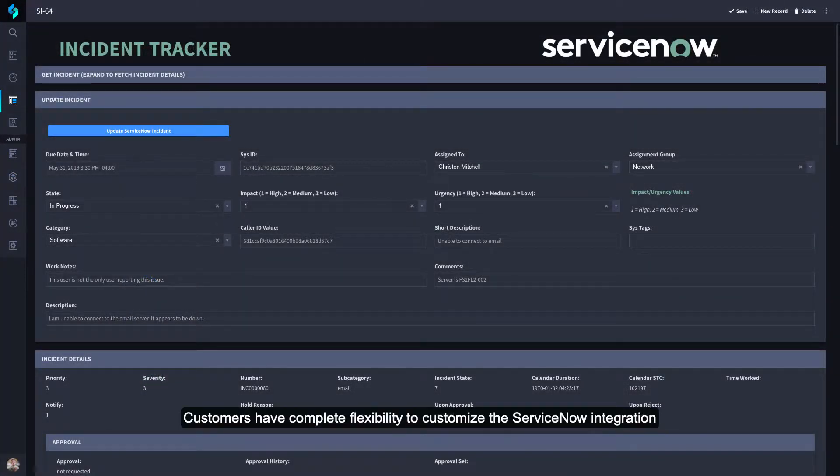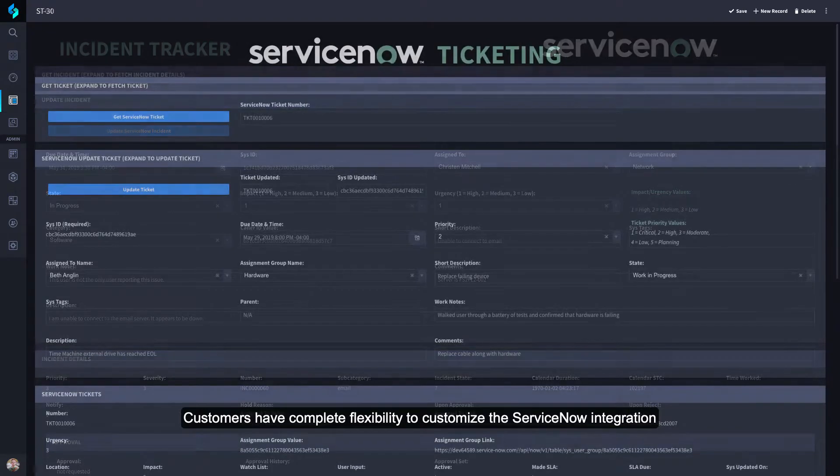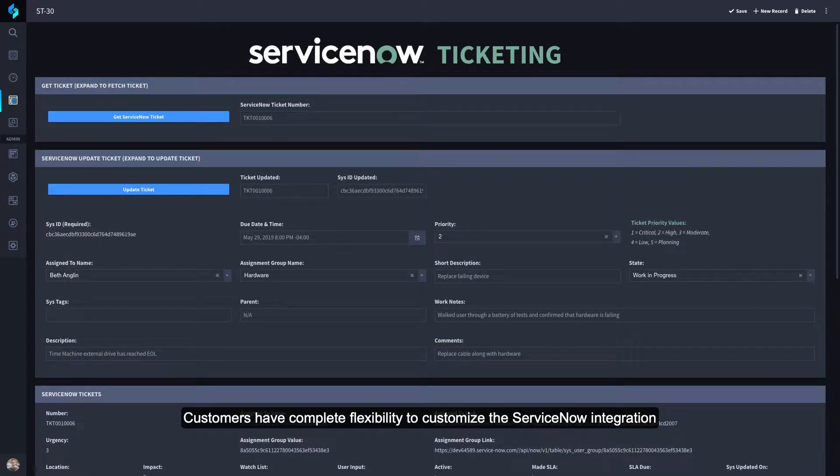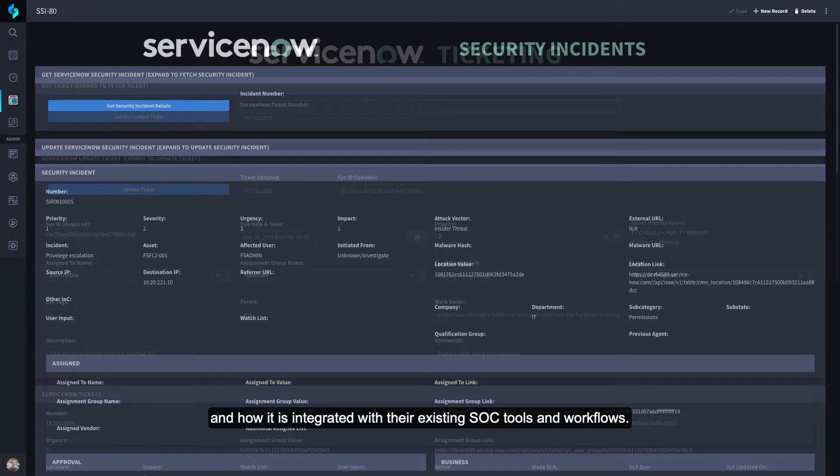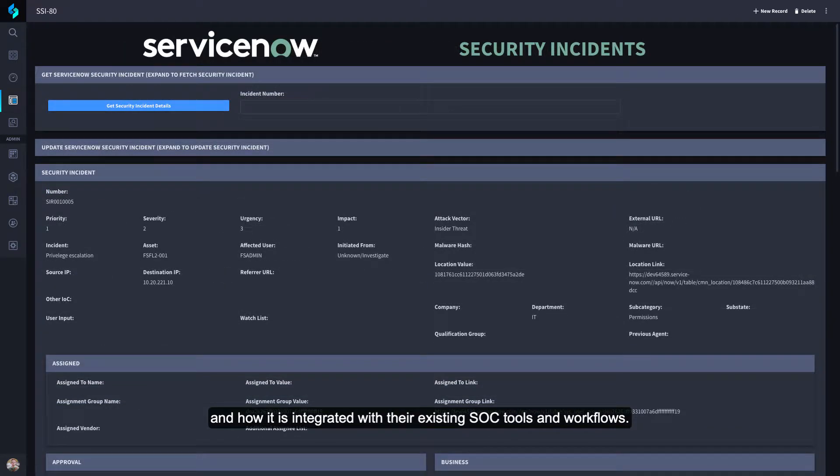Customers have complete flexibility to customize the ServiceNow integration and how it is integrated with their existing SOC tools and workflows.